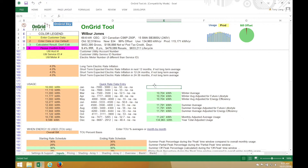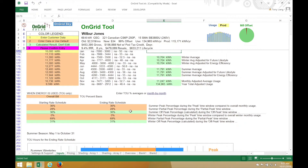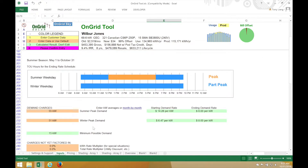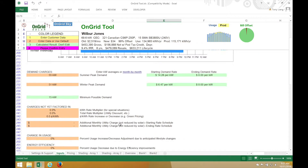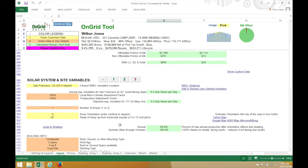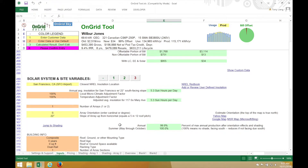After entering in this data, the time of use percentages portion and the demand portion are automatically filled out. You might want to do a sanity check on these numbers to make sure the data was entered in correctly. I'll skip ahead to solar system and site variables.